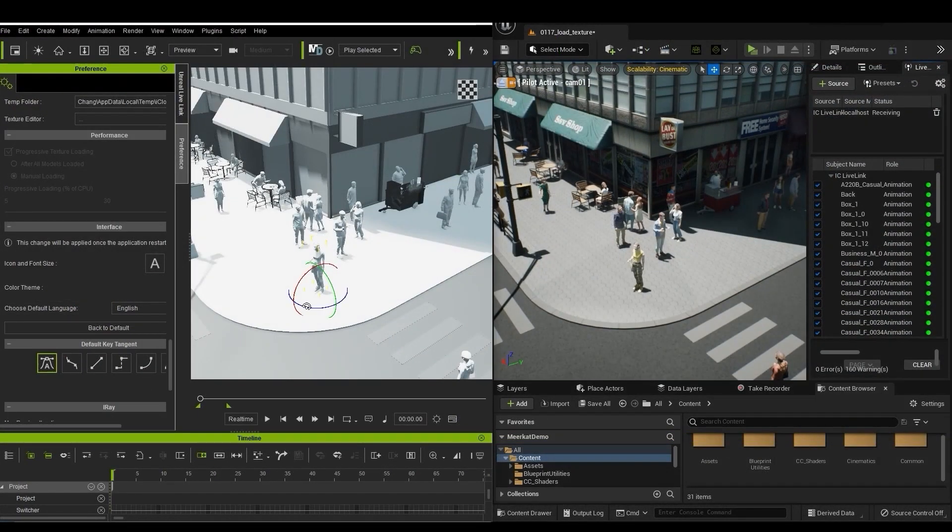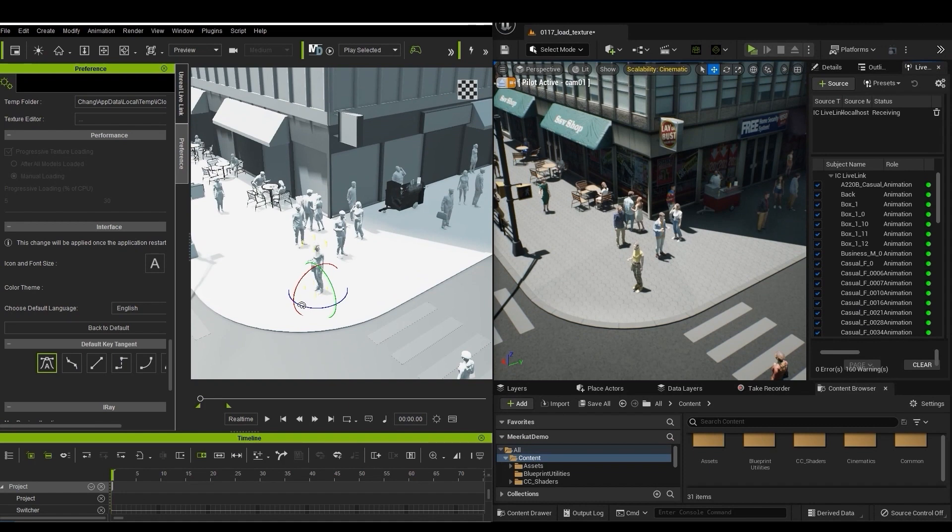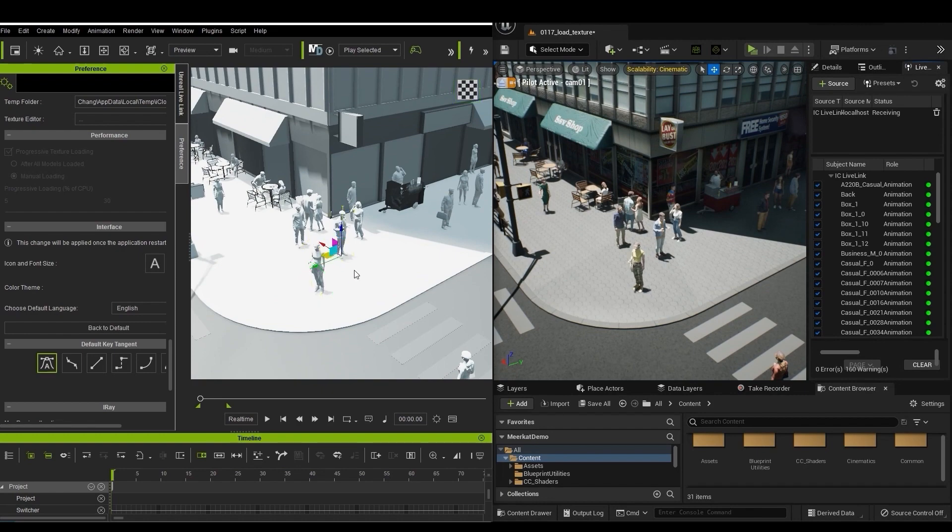This also helps to save system resources when operating Live Link, and is recommended particularly for scenarios where you're focused on animation. Be aware that the Load Texture button in the top right of the iClone viewport indicates that the textures are not yet loaded in iClone.